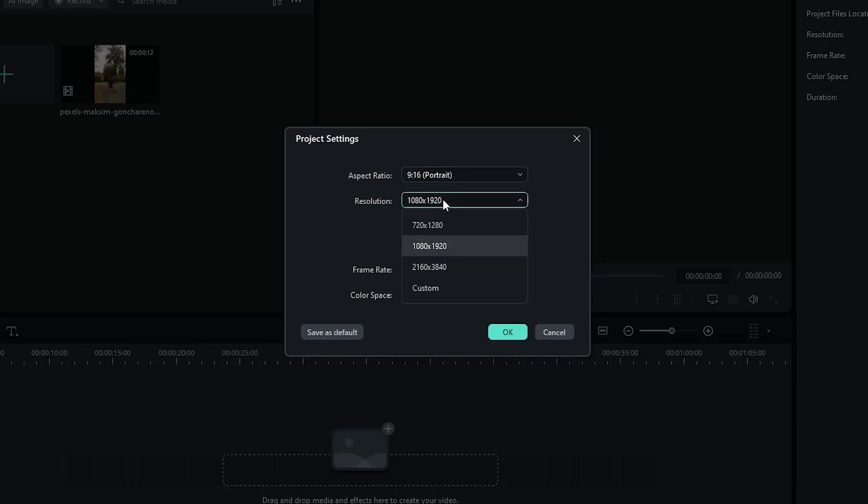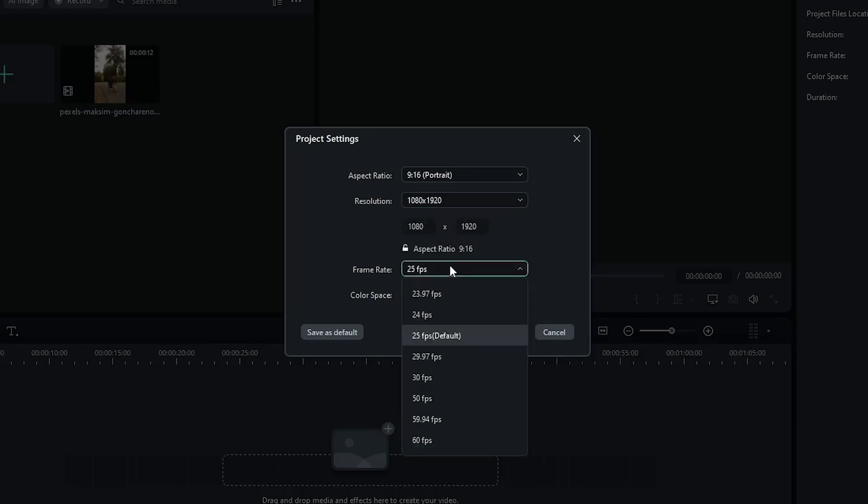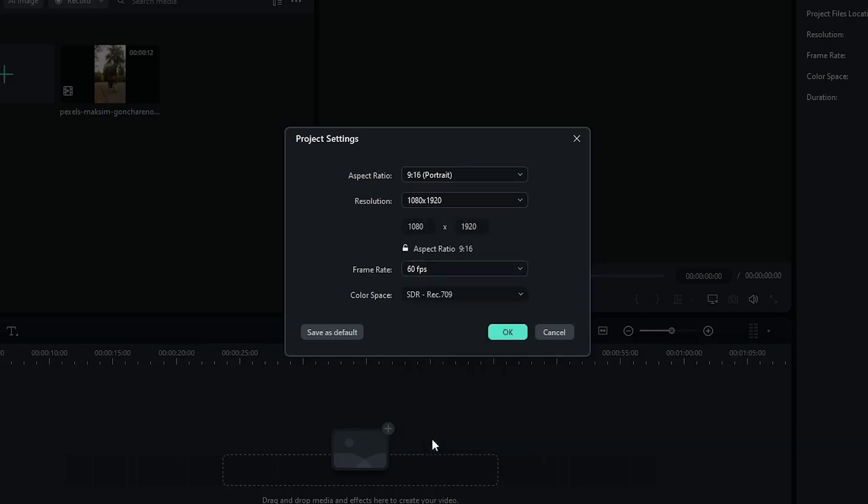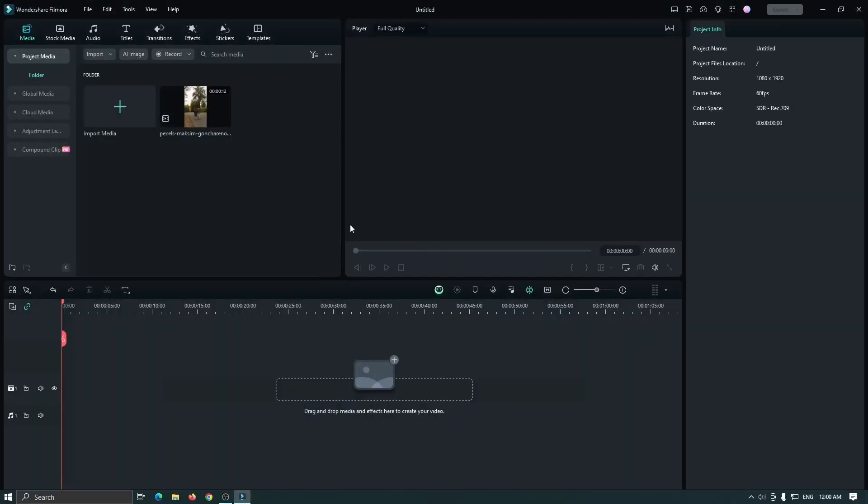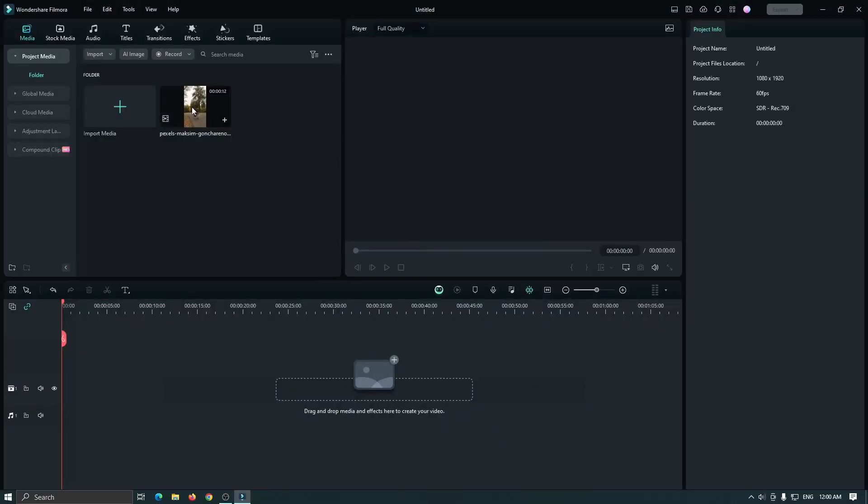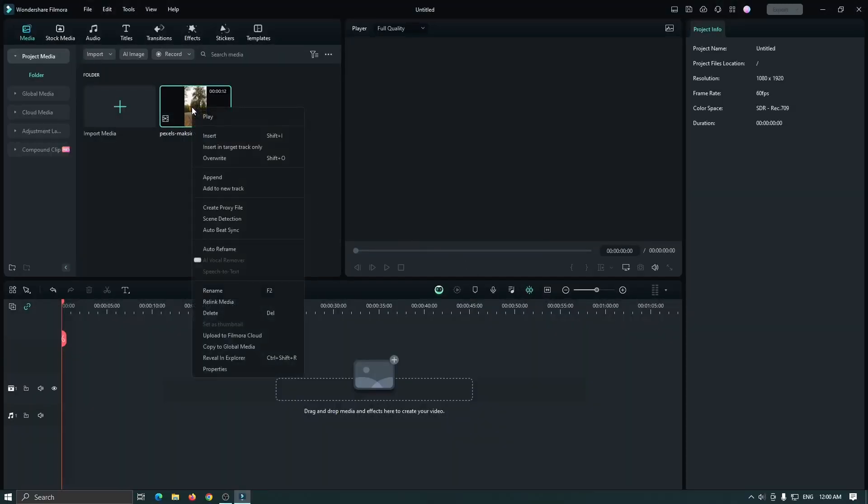Then select your resolution. I set it to 1080 into 1920. Then set frame rate to 60 fps, then click OK and you can see I already added a video into the timeline.